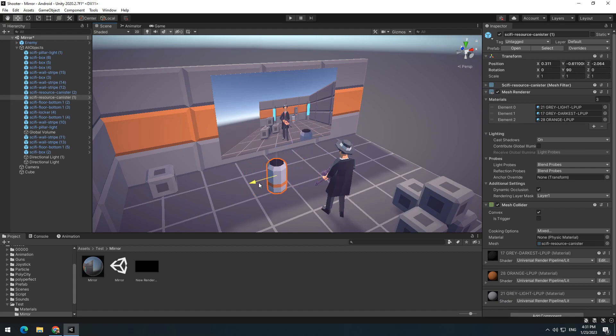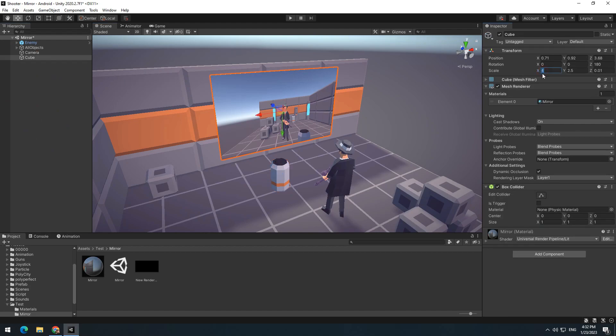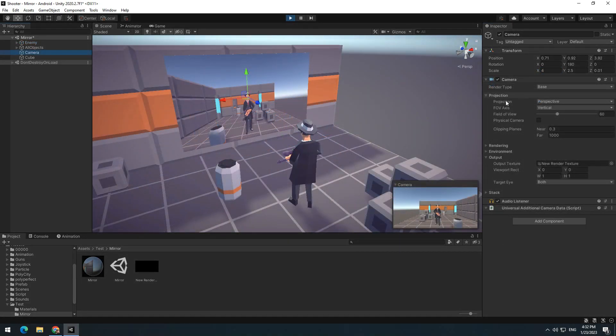You only need to select the mirror and behind X of scale put a minus. Now the mirror works without problem.